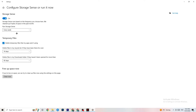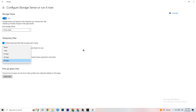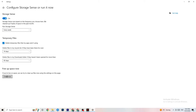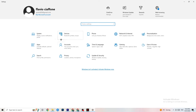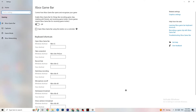Next go to Storage and click 'Configure Storage Sense.' Copy my settings: every week, 14 days, 60 days. Then click 'Clean now.' This helps your PC clear out temporary files it's not using, which can help with performance. I won't do it now since it takes a while, but go ahead and run it.